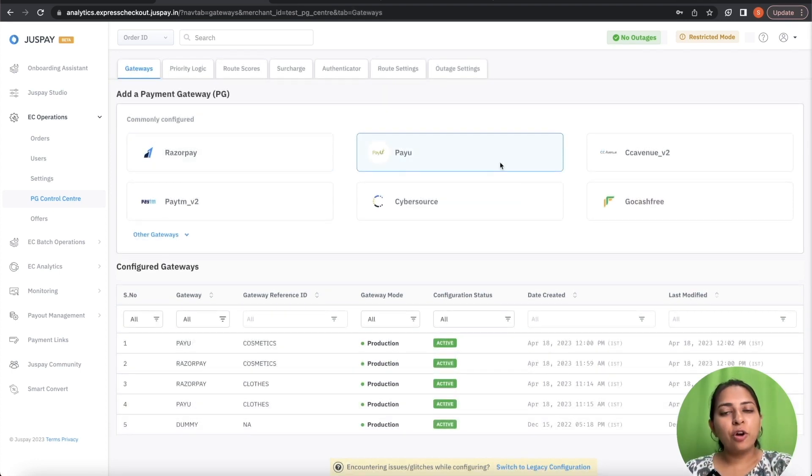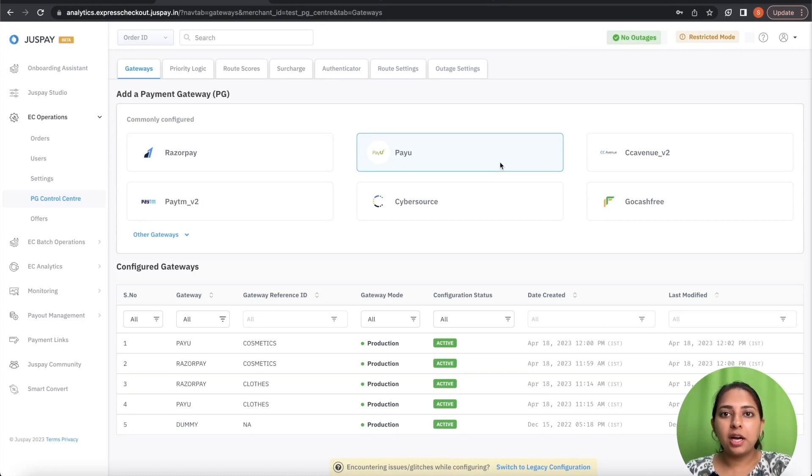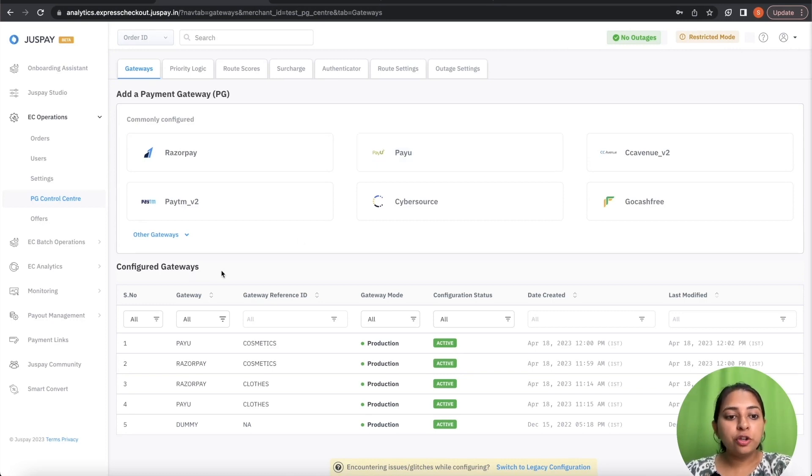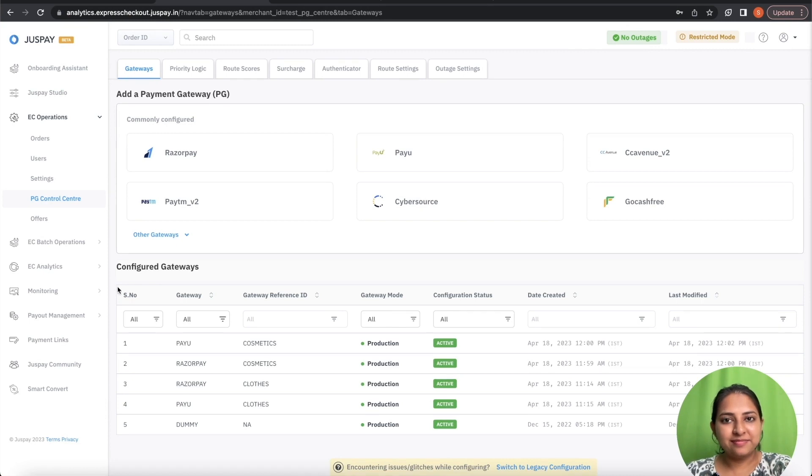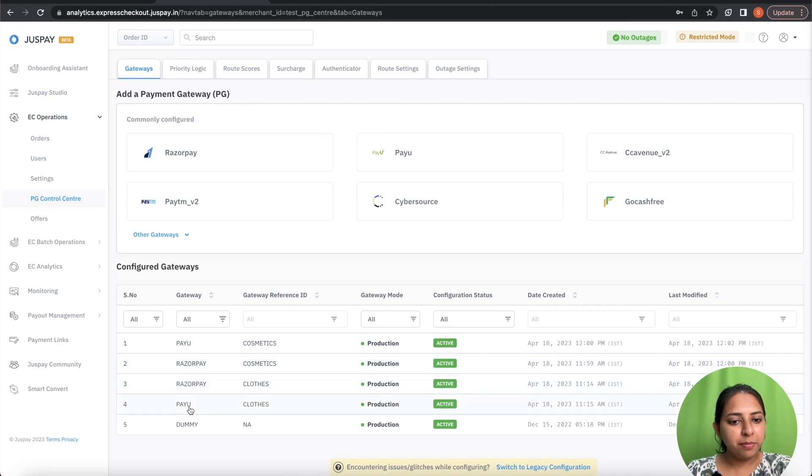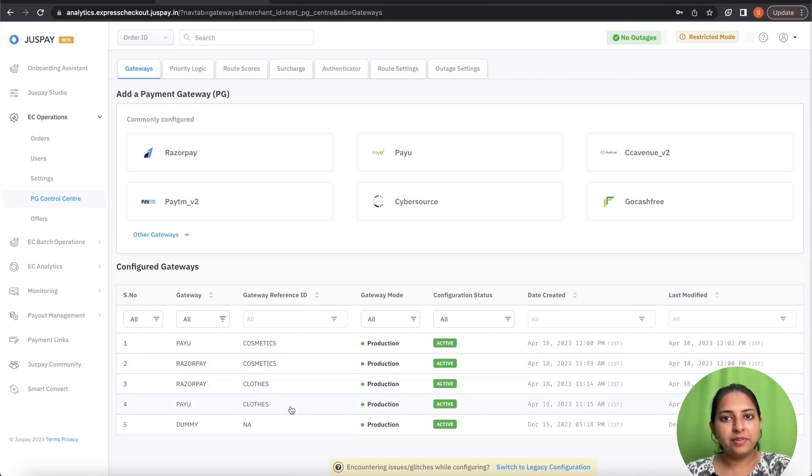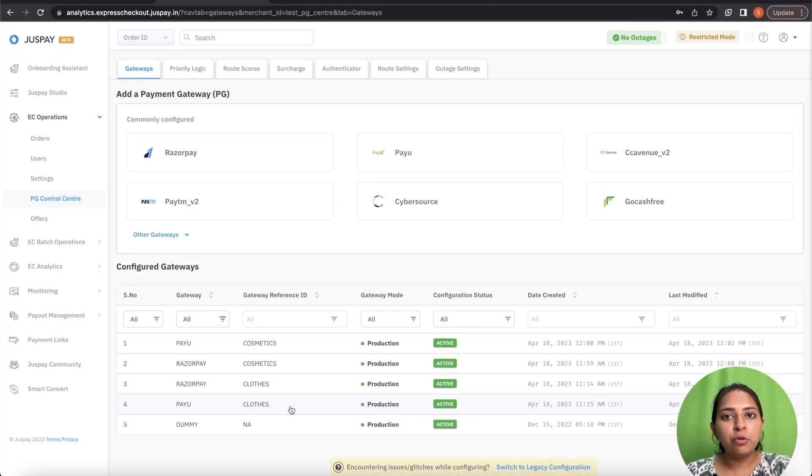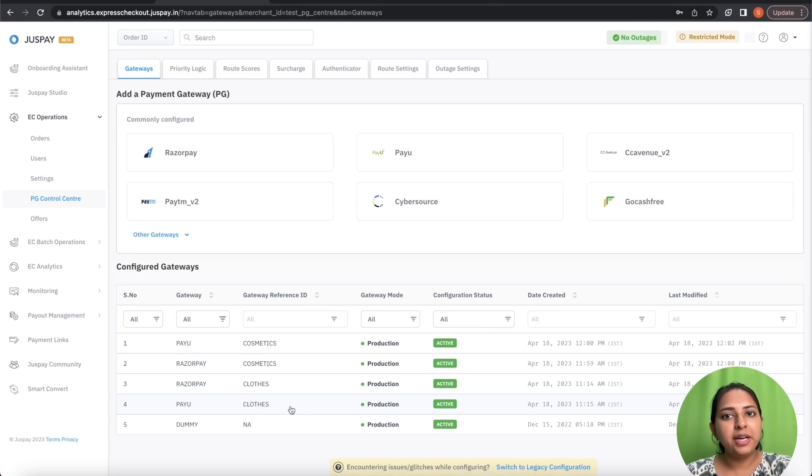After configuring the two Gateways for the other LOB, this is how the configuration in the Gateway looks like. PayU and Razorpay configured with cosmetics line of business, Razorpay PayU configured with clothes line of business. Now this setup will be used to route the transactions for separate LOBs to their separate PG's.